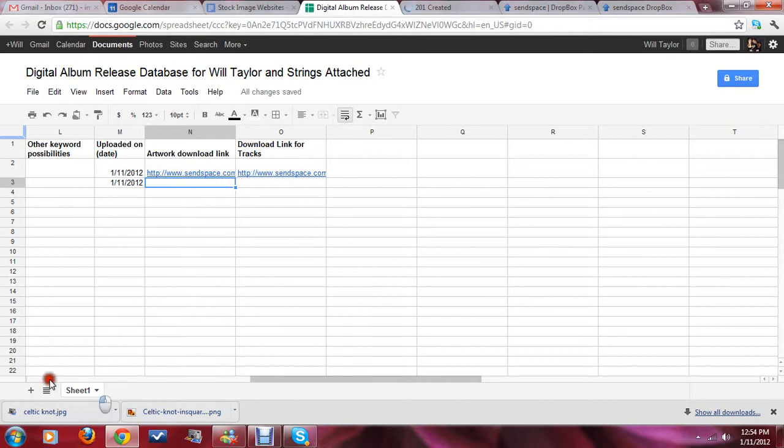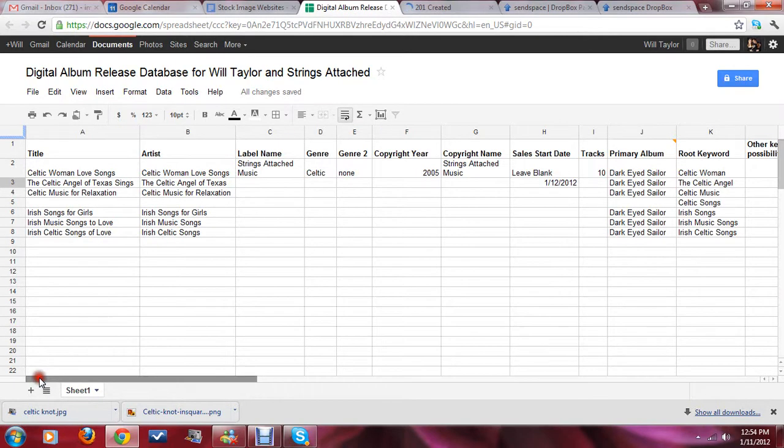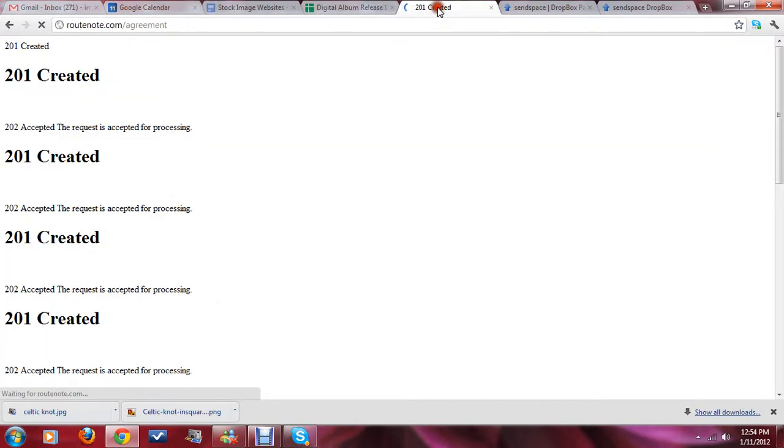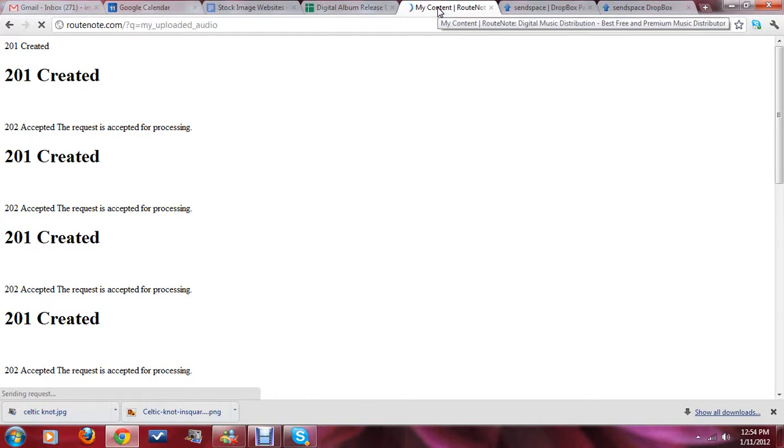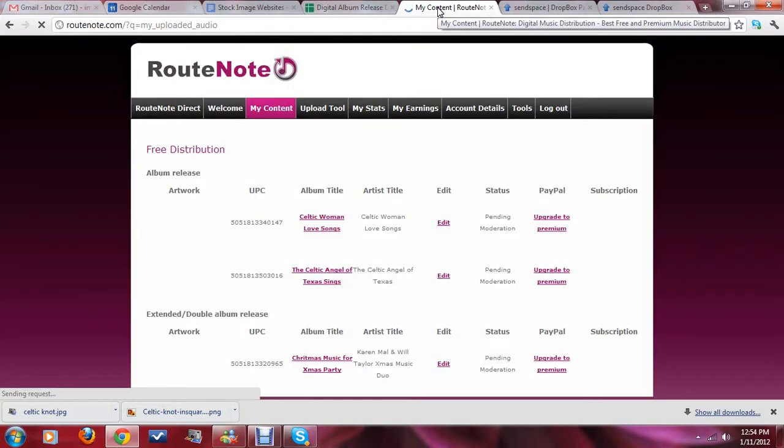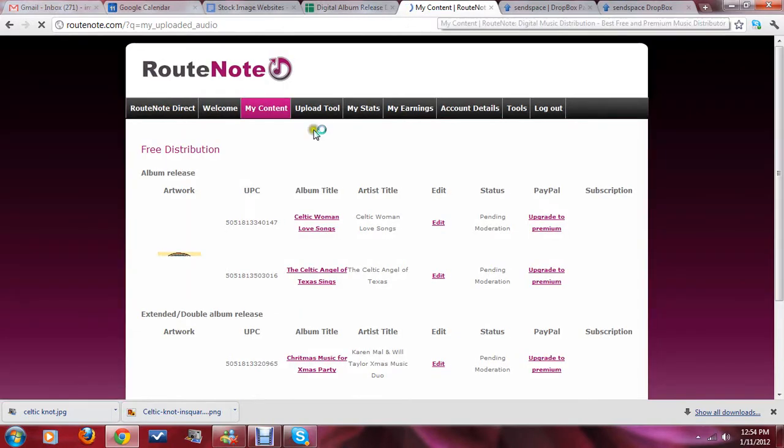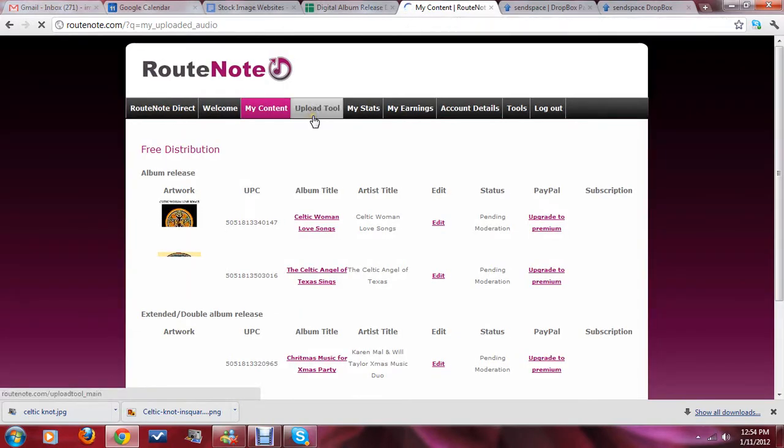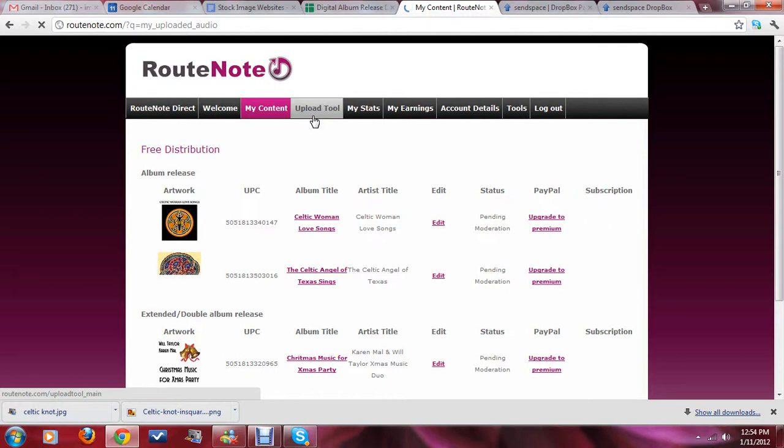So, the next one on the list is going to be Celtic Music for Relaxation. So, I go back over here to the RootNote.com site. And, click on the Upload tool and start the whole process over again. And, you can see here's a list of the songs. Or, not the songs. Here's a listing of the albums that I've already uploaded.